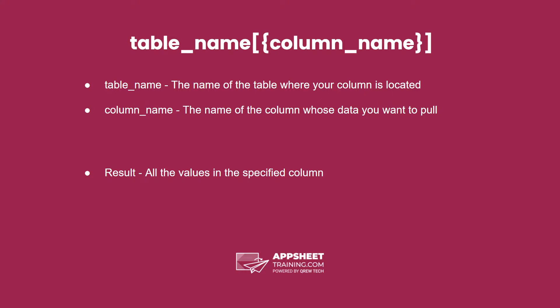Next is ColumnName. This is the name of the column whose data you want to pull. It's important to note that this column needs to be inside of that table.